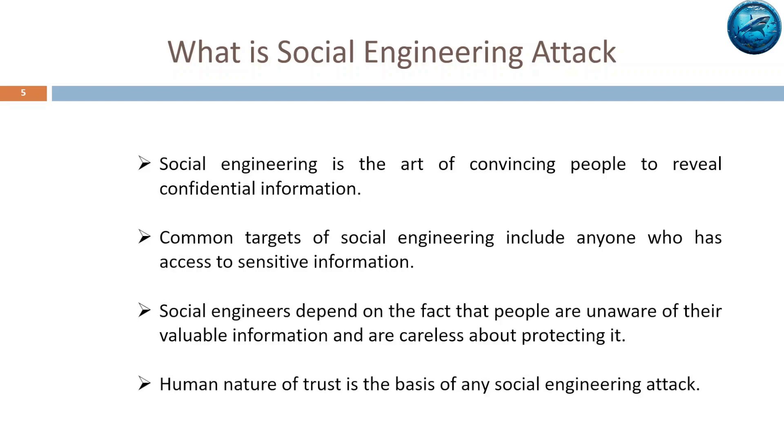This confidential information could belong to an organization or the person himself. The most common targets of social engineering include people who have access to sensitive information. Social engineers depend on the fact that people are unaware of the value of information they possess and are careless about protecting it.